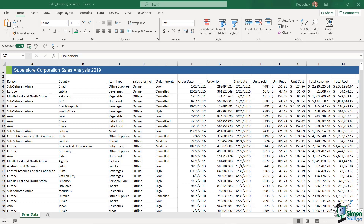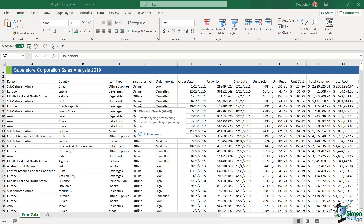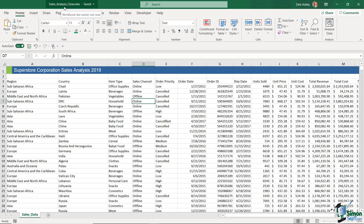Now that we have a clean data set and we know the difference between an Excel table and a pivot table, it's time to put this data into an Excel table. I've saved this clean version of the file as 'sales analysis clean.' If you want to pick up the course at this point, you can download this file from the course files folder. If you've been following through every single step so far, you should be at this point as well.